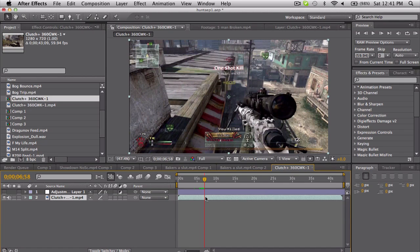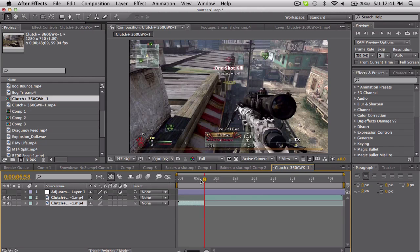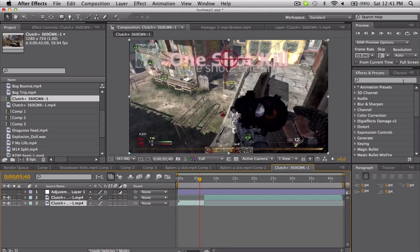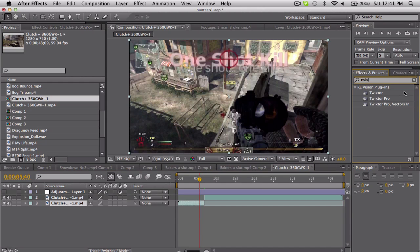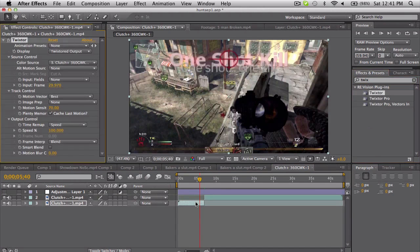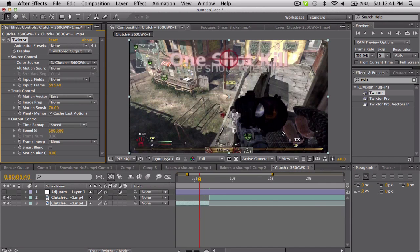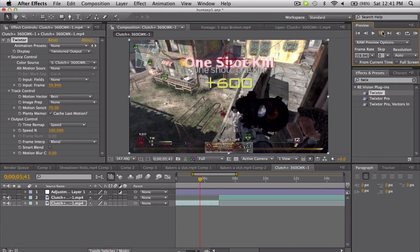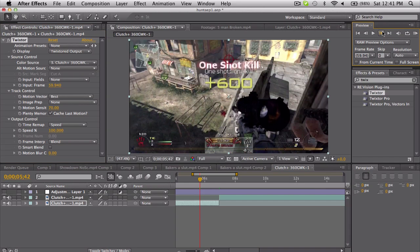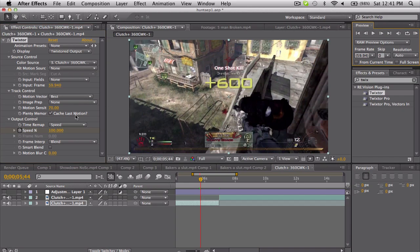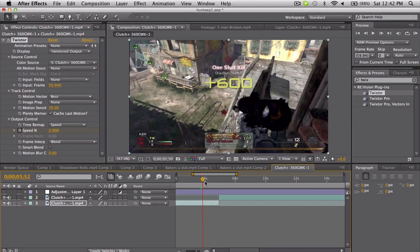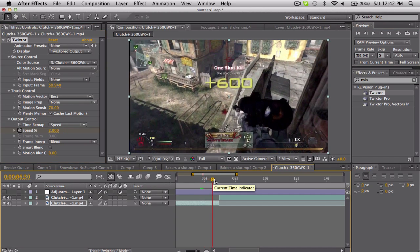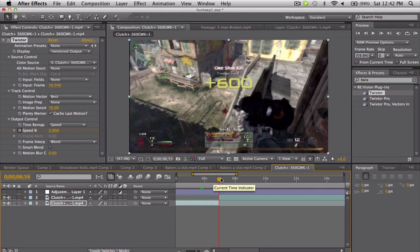This bottom one, I'm just gonna twixtor it. Twixtor is always the best. I do believe this is still 59 frames per second. Zoom in here and I'm gonna twixtor it straight when that comes up. Speed, move forward, two percent. Sweet, so barely even moving. That's good.